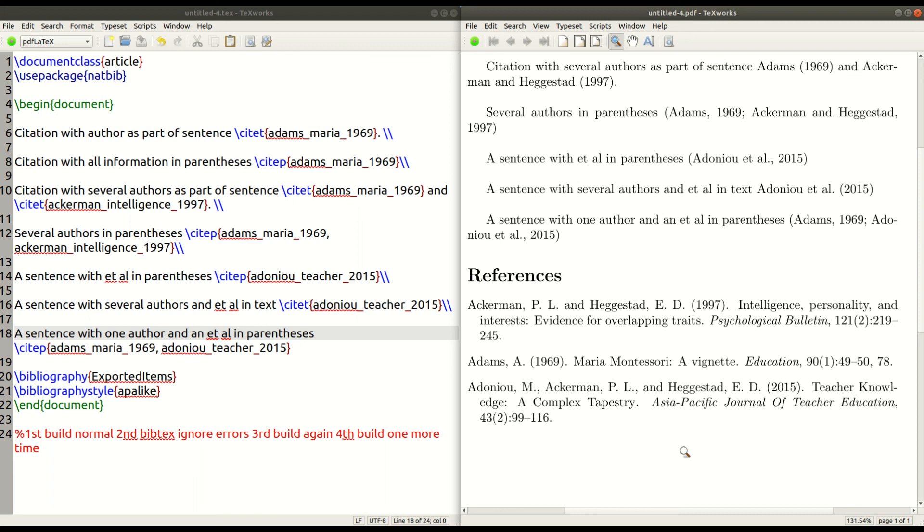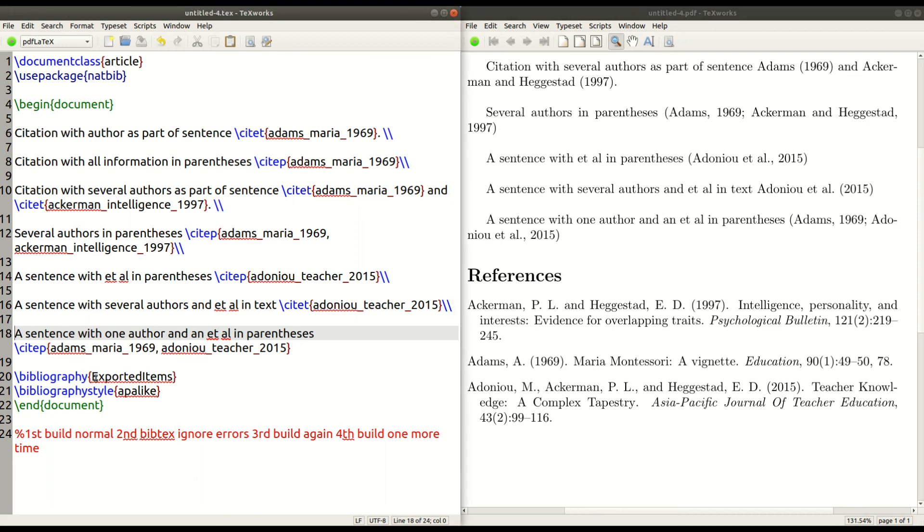So I hope that this made sense for you. Please keep in mind what you need. For the example that I used here. You need to package Nat Bib. And then the two main commands that you use are site T and site P. Site T is for putting a reference in text. Site P is for putting a reference in parentheses.